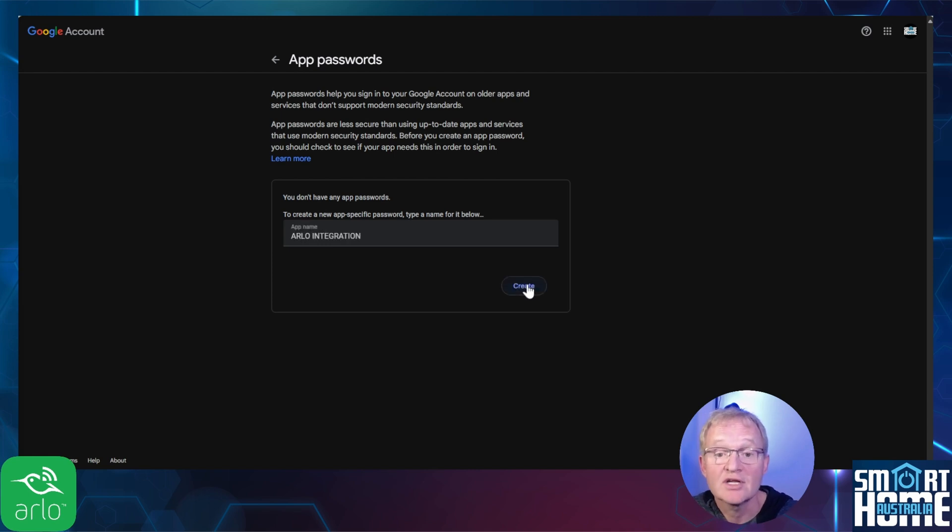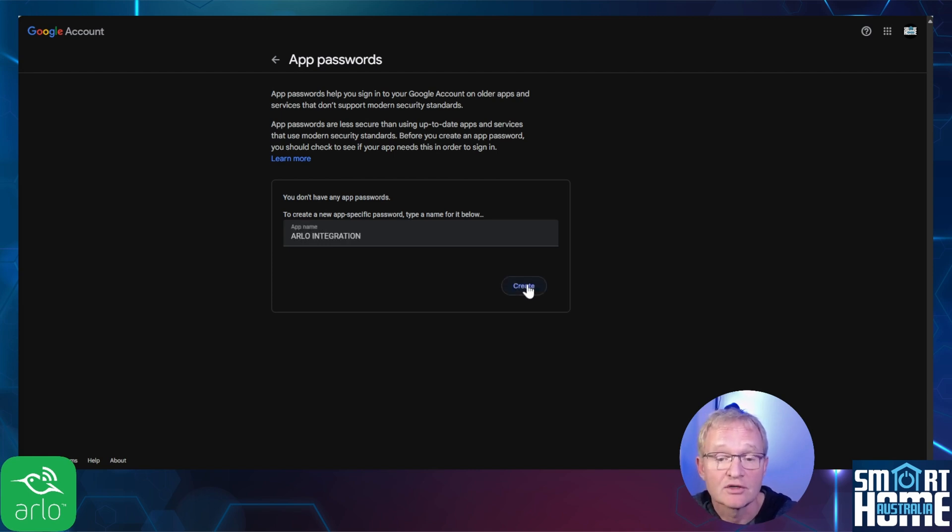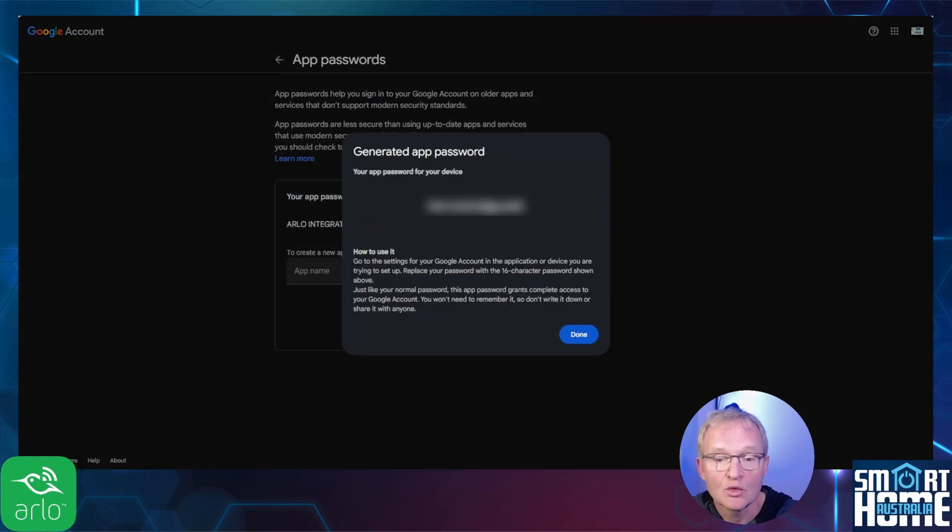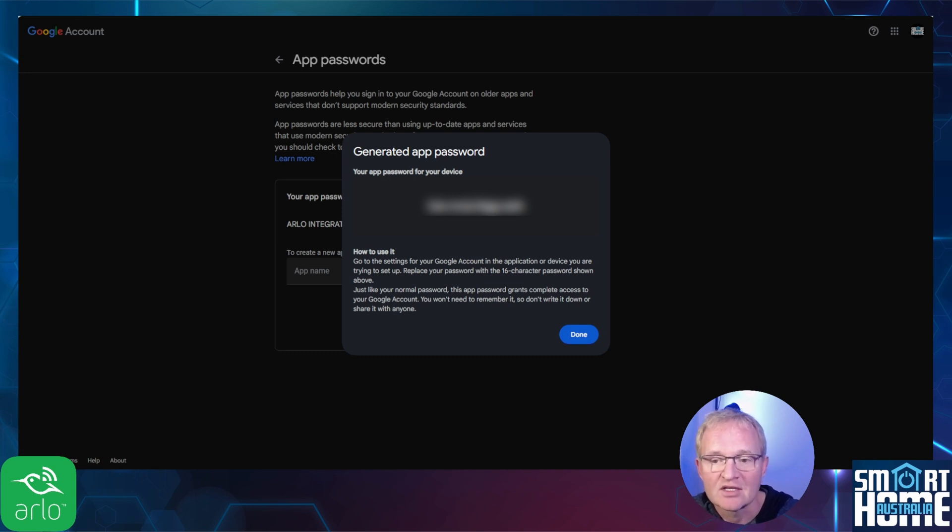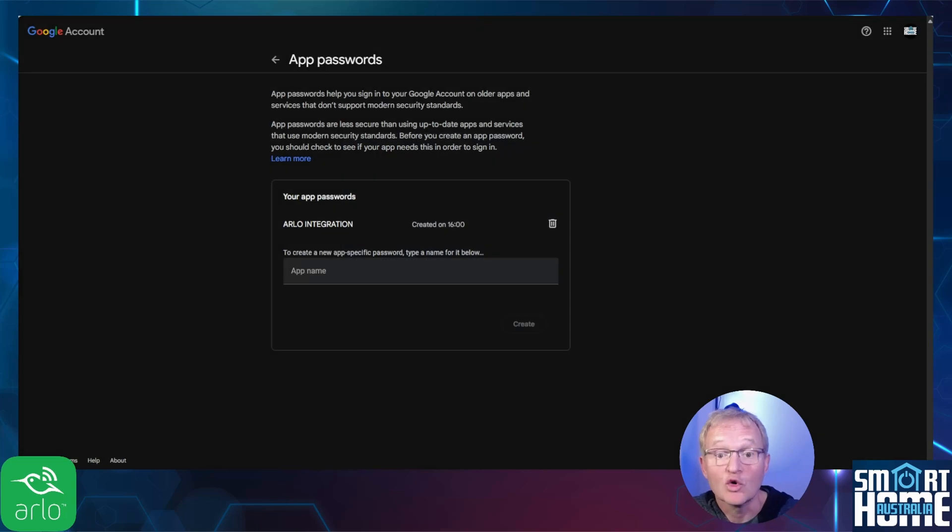Enter a name for your app password such as Arlo integration and press create. Google will open up a new window and show you the app password that's 12 characters long. Make a note of this and copy it somewhere safe as once you clear this screen you cannot view this code again. And that's all we need to do for the Gmail account.